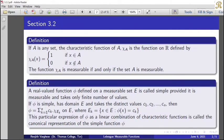Definition: If capital A is any set, the characteristic function of A, chi_A, is the function on R defined by chi_A(x) = 1 if x belongs to A, and 0 if x does not belong to A. The function chi_A is measurable if and only if the set A is measurable.